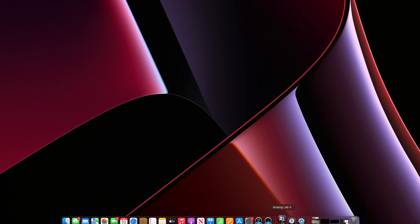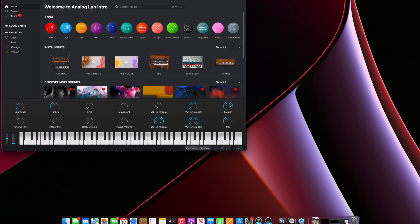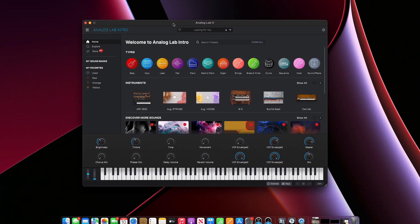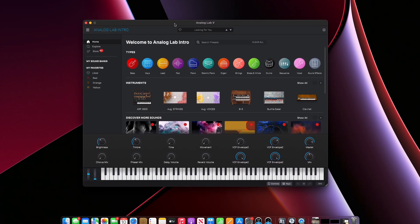After that we can test. Let's open up Analog Lab. I'll pull it over here so you can see it. And let's play some notes and see if it works.